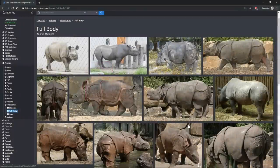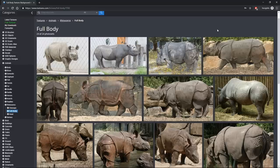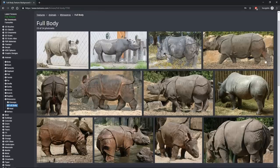Hey guys, Henning and Morten from Flip Normals. In this video we are going to be looking at how you can grade your texture maps in Photoshop before you actually start projecting them onto your model in something like Marmoset or Painter. Grading your maps is really the first thing you should be doing and it's going to make your life so much easier as a texture artist.